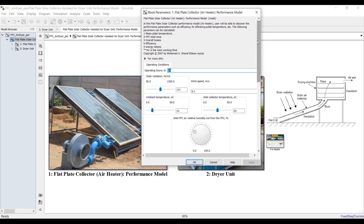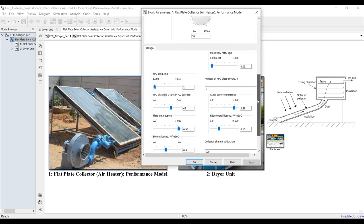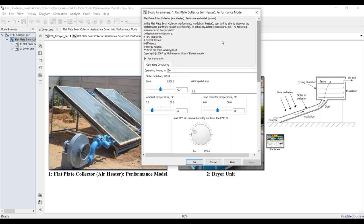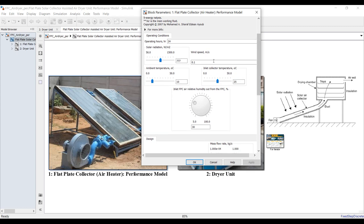You have to assign some parameters related to the flat plate solar collector: what are your operating hours, and what is your solar radiation. We can control solar radiation automatically or manually — in this case we are going to control it manually.